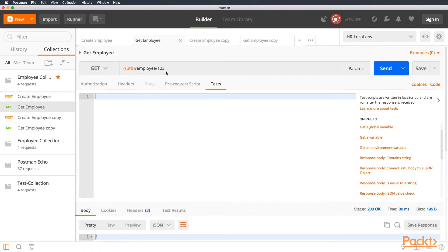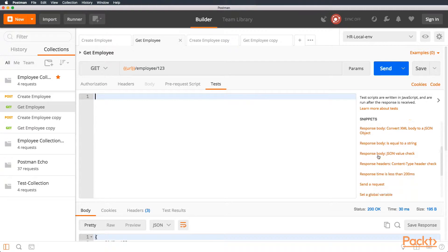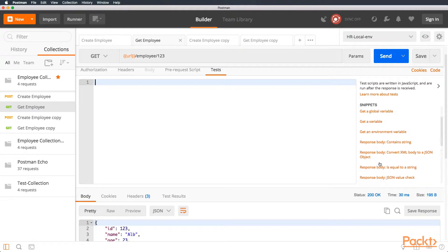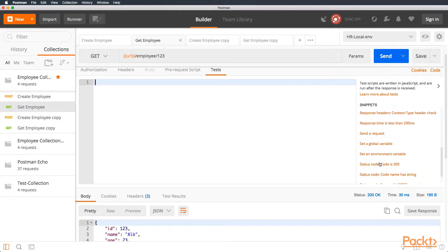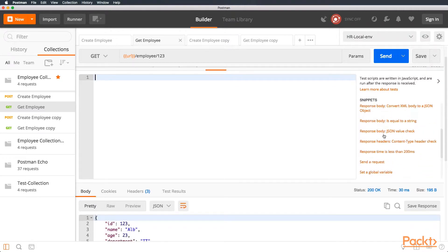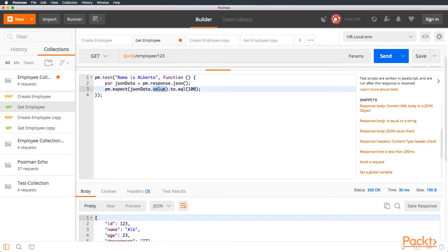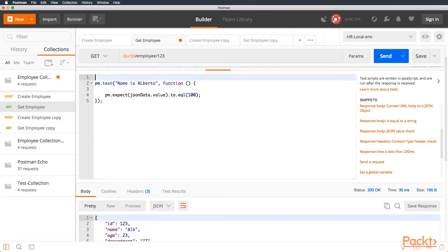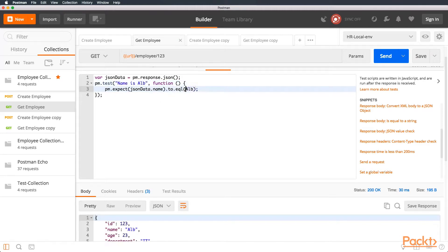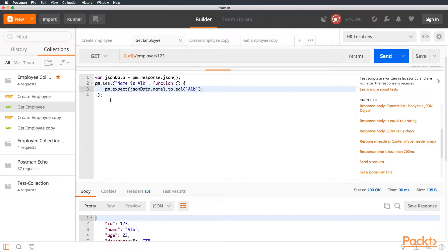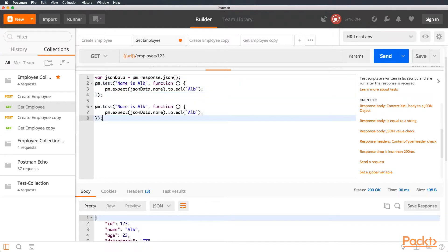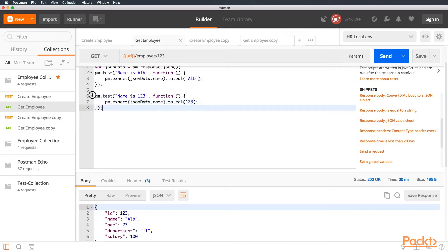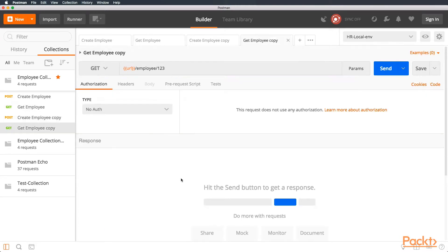So, this is what we're going to show you. We have the get employee one, two, three. And we can create a test to save the name and the ID. Let's go to the snippets and see response body JSON value check. You can place name is Albert, and here we are parsing the JSON data. We can put this outside because we're going to be using this two times. And we can say that name equals alt. It's a string, so let's put the string in JavaScript. Perfect. And we can create another test saying that we're expecting the ID one, two, three.